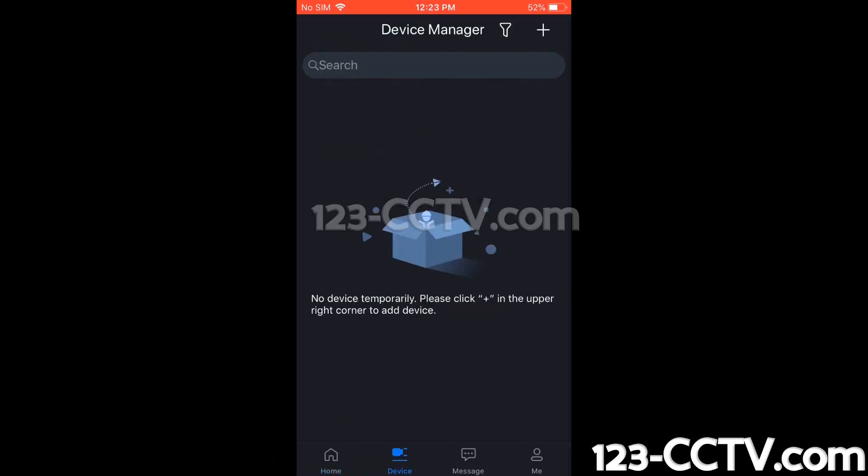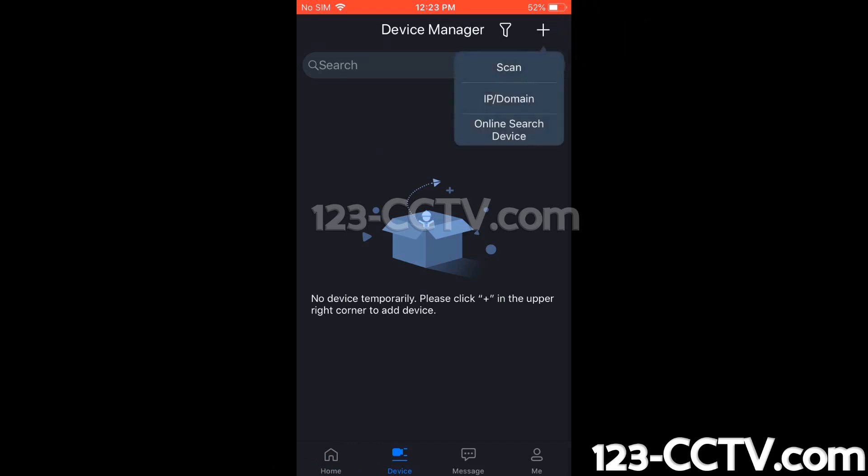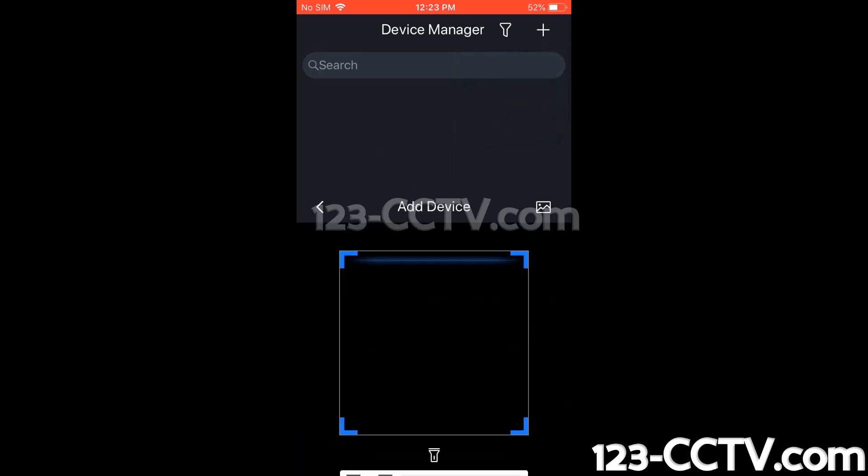This brings us to the Device Manager. Here we can add devices. So we're going to go to the plus icon at the top right-hand corner, and then it gives us several options here. For this method, we're going to use the Scan method.